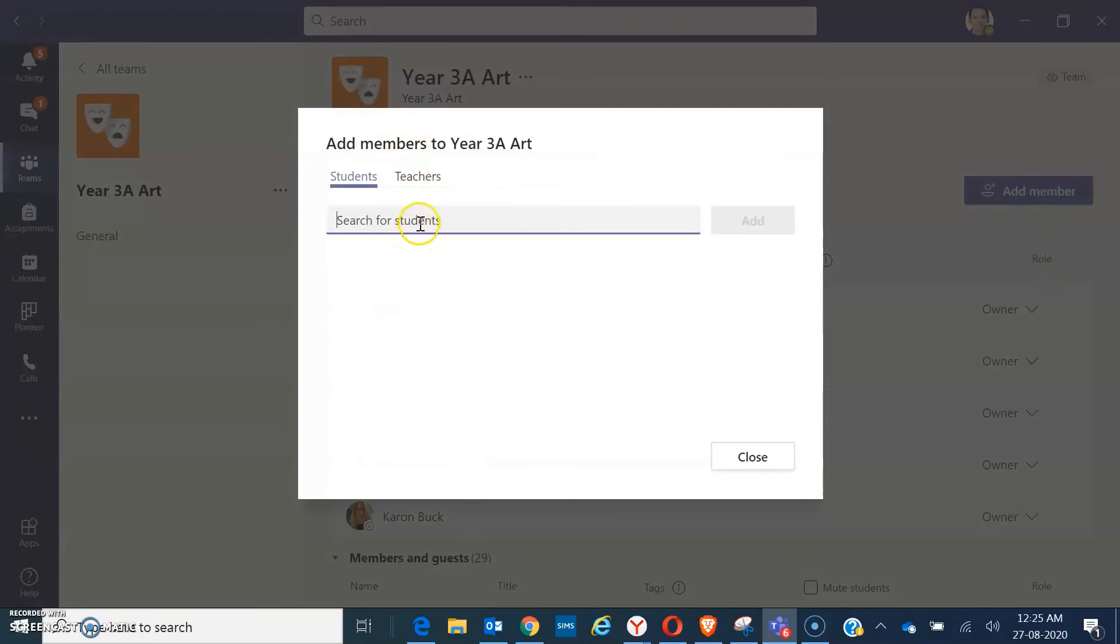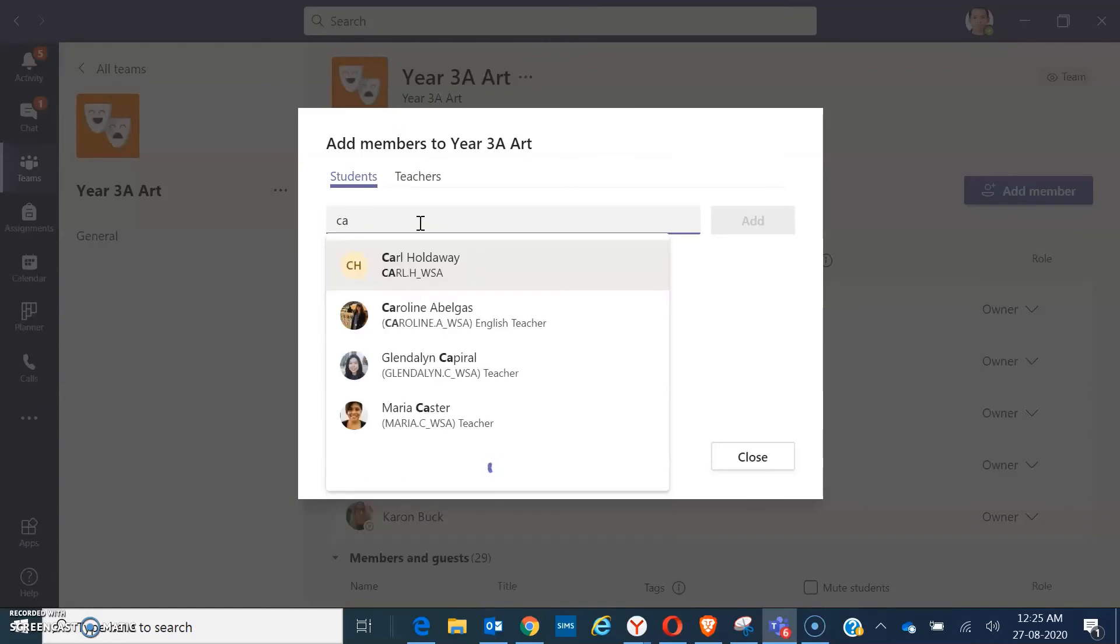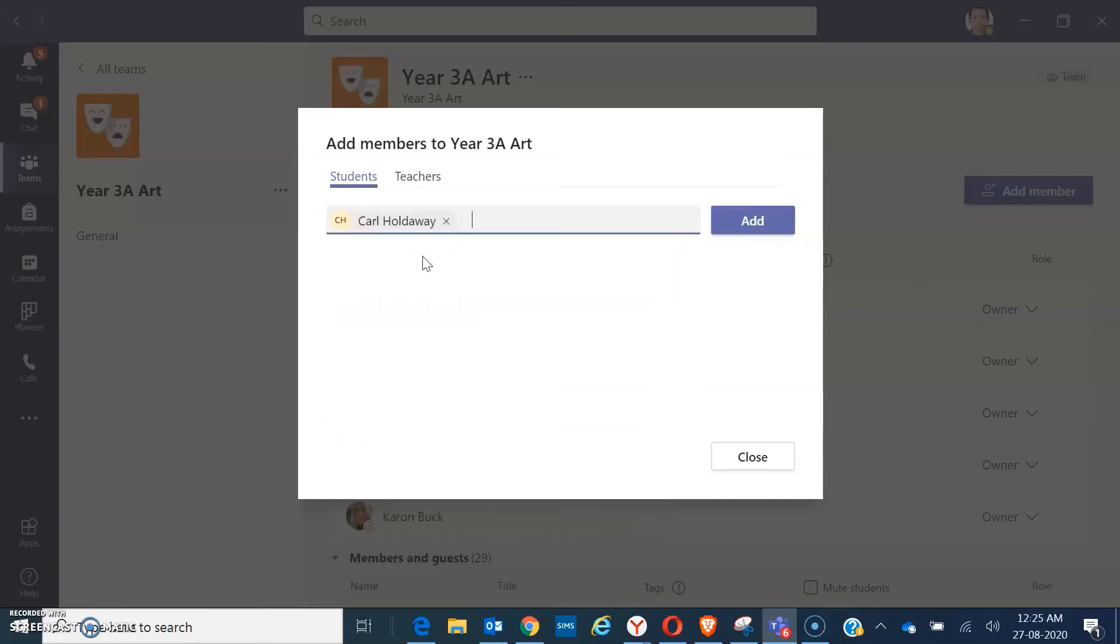Then search for the name of that student or teacher. If you can see the name of that student or teacher, click on the name. Then click on add.